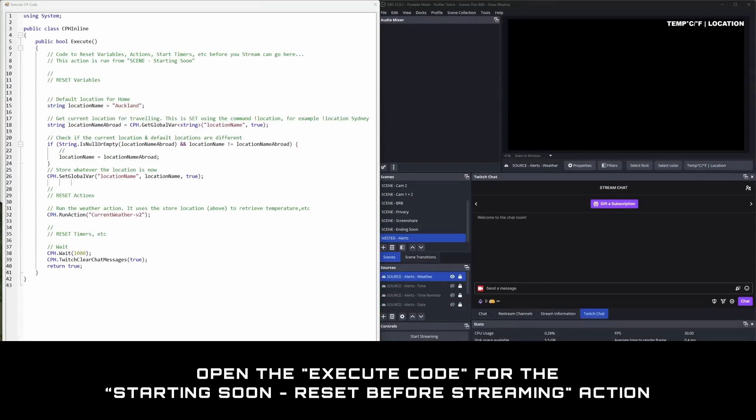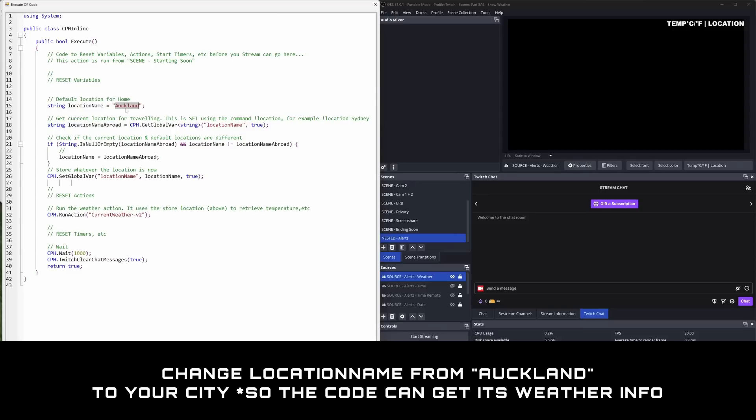If you open the reset code, it currently sets the location to a default value which you'll want to change to your city or wherever.